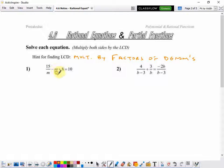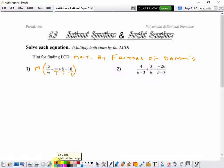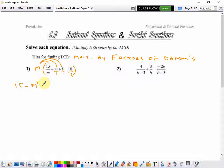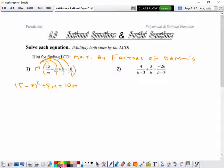In number one, the denominators are m, 1, 1, and 1. So, I'm going to multiply everything by m, not by 1, because multiplying by 1 doesn't do anything. We'll multiply that first term by m, and the m's cancel, so I get 15. Here, nothing cancels, so it's minus m times m, or m squared. Nothing cancels here, so plus 8 times m. And nothing cancels here, so equals 10 times m.